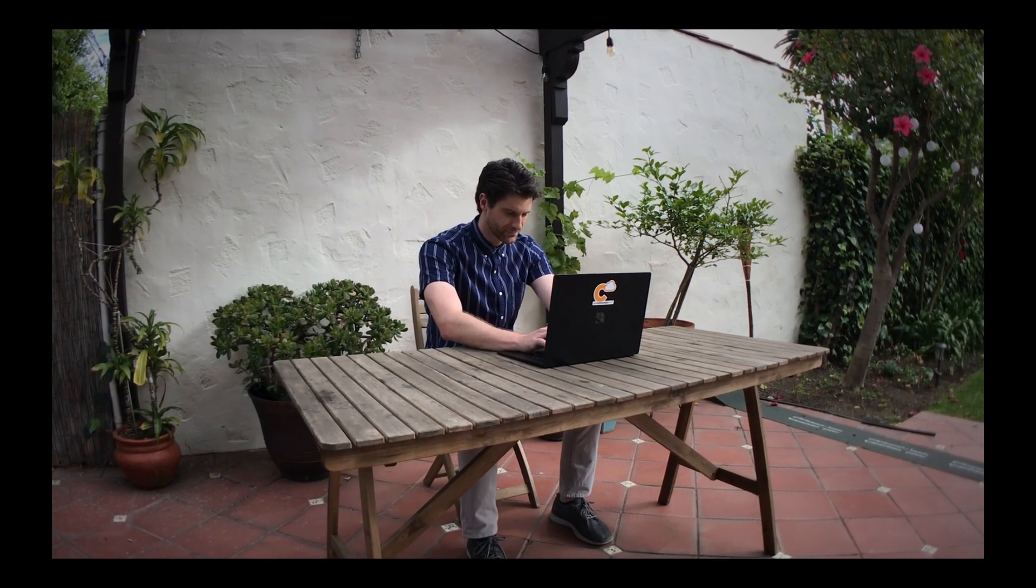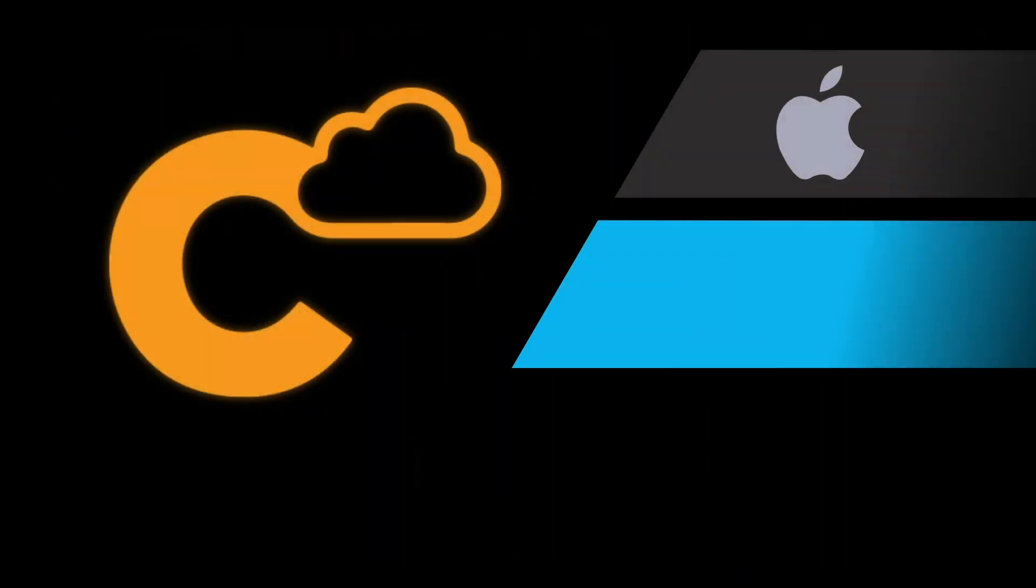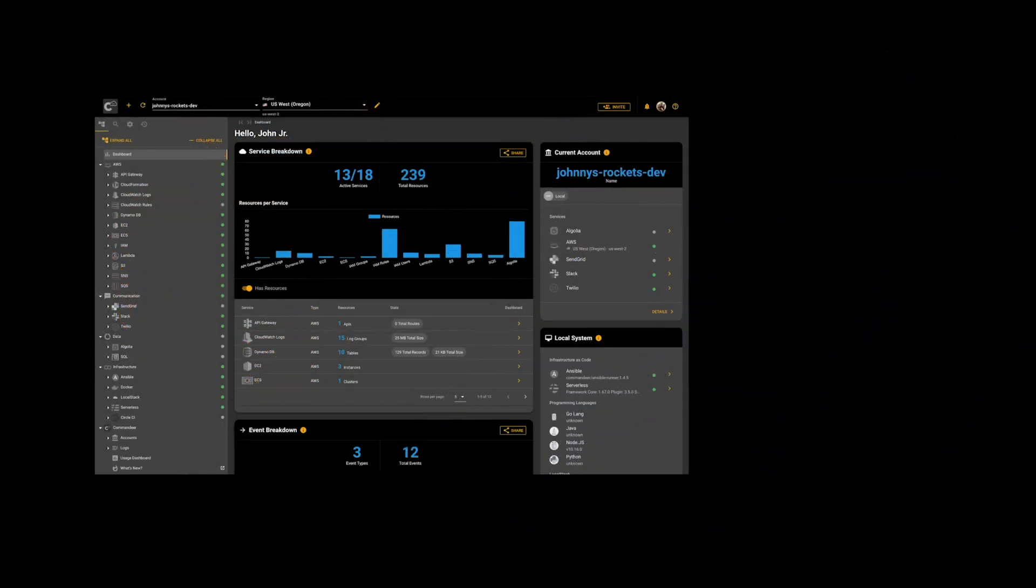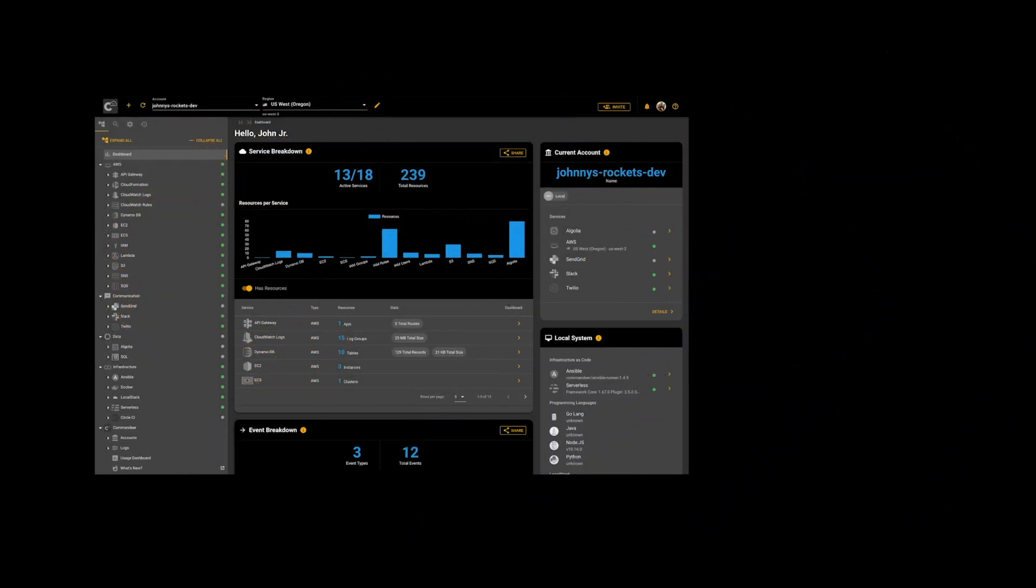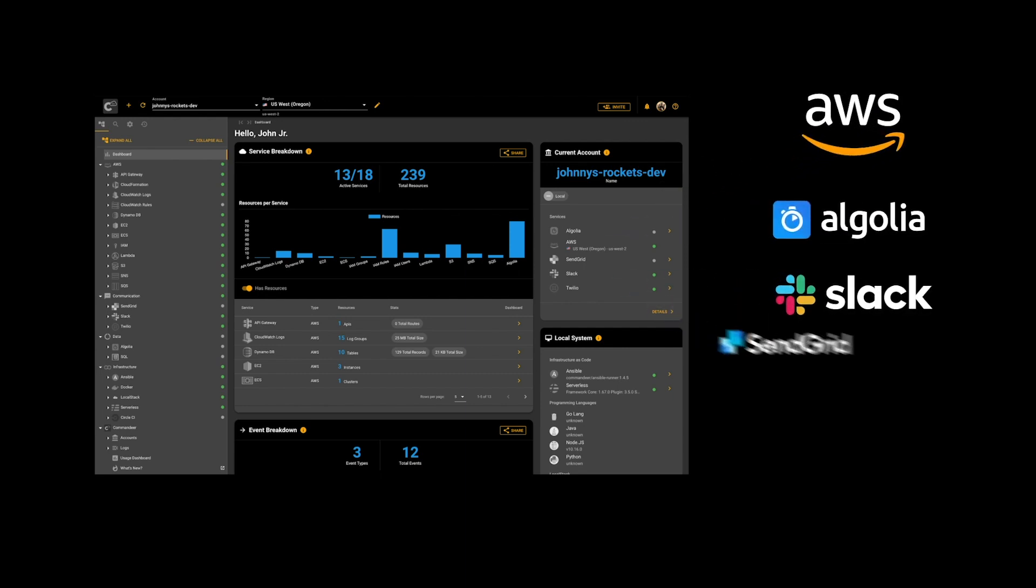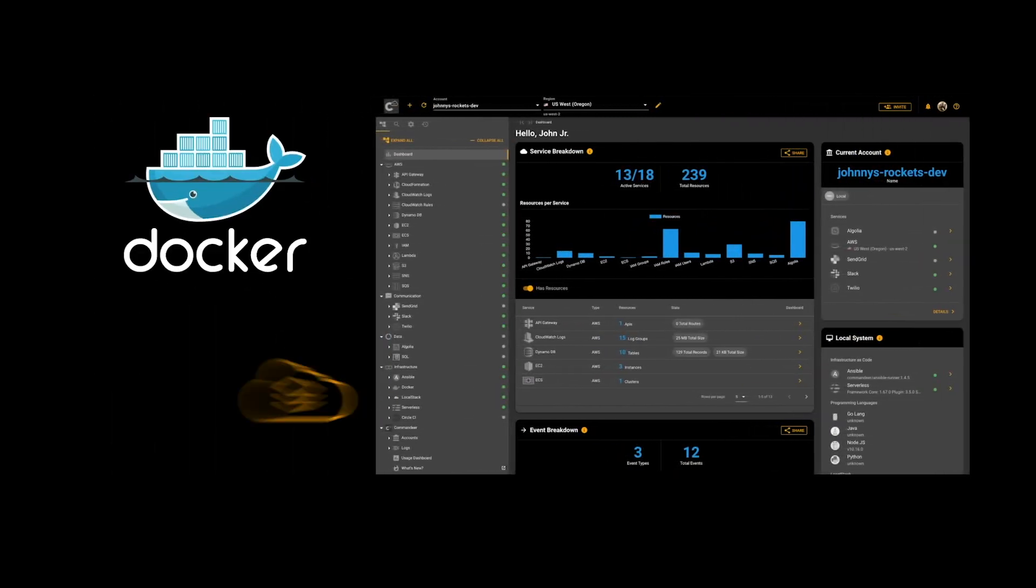Commandeer runs beautifully on Mac, Windows, and Linux. With one app, you can manage your cloud environments with support for AWS, Algolia, Slack, SendGrid, and Twilio, and on your local environments with Docker and LocalStack.